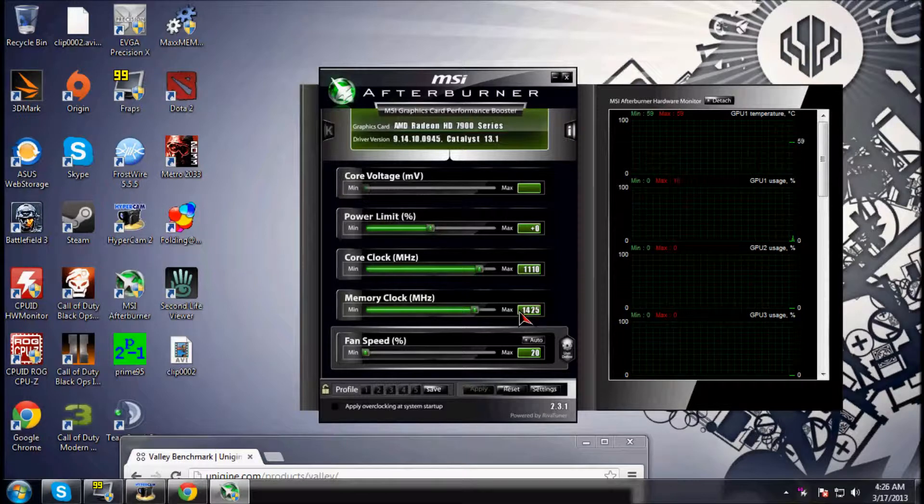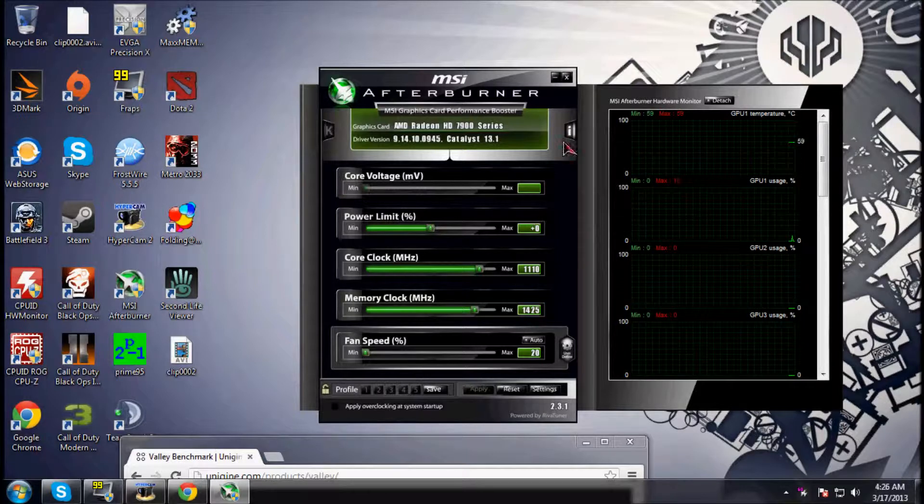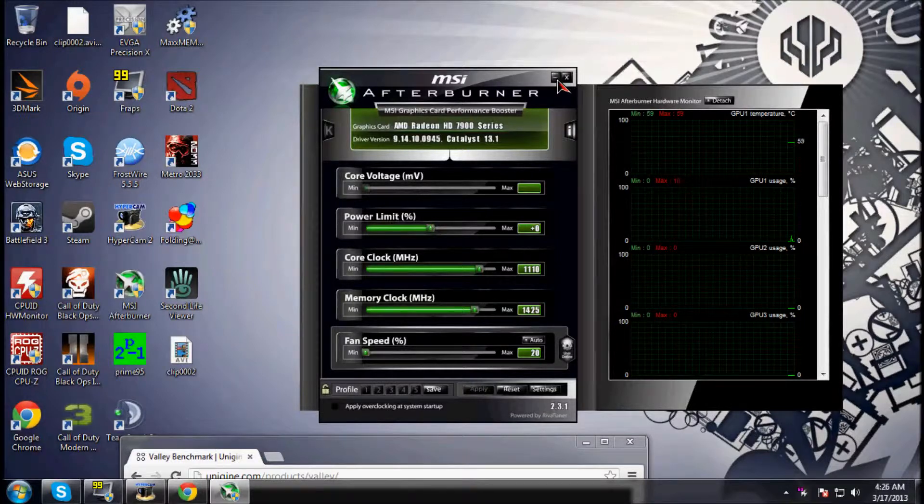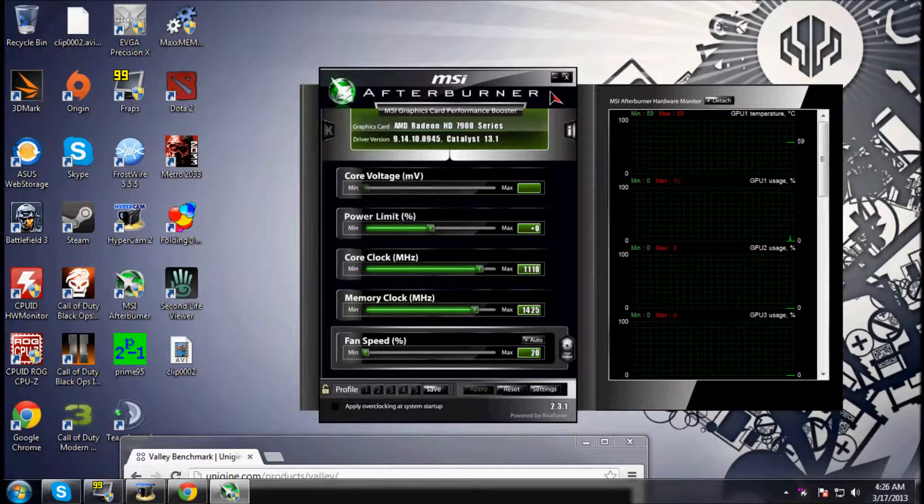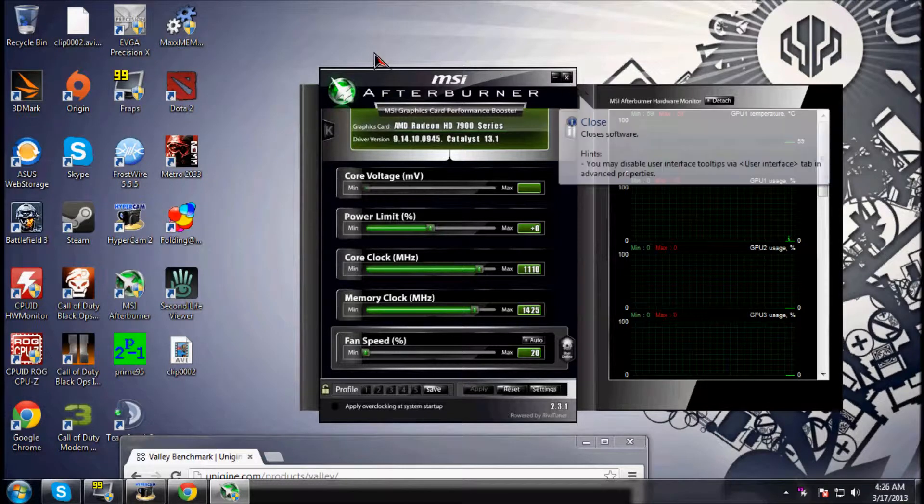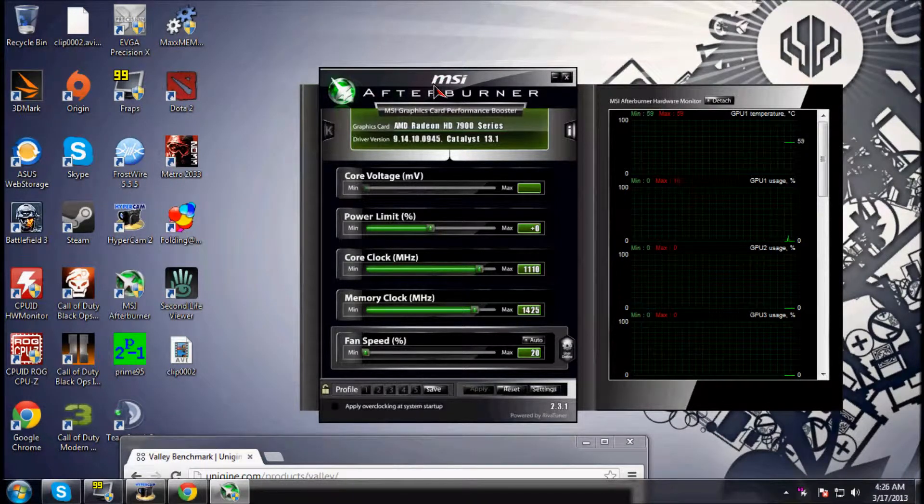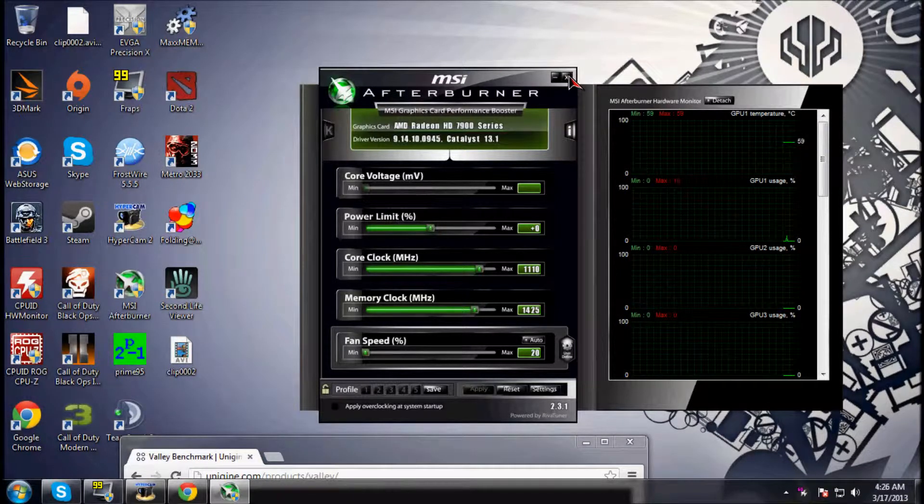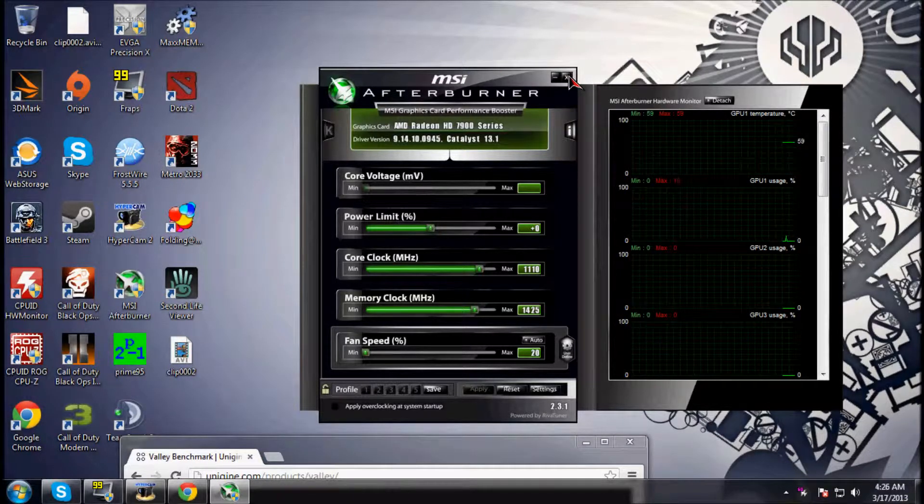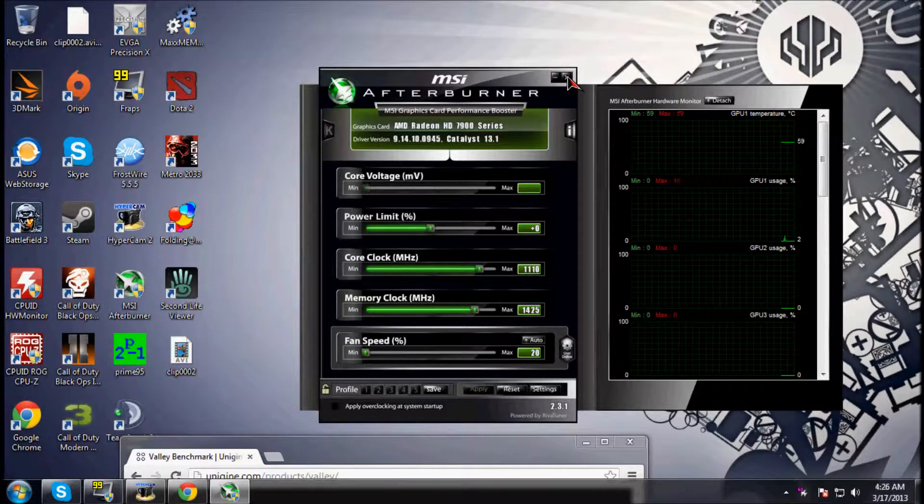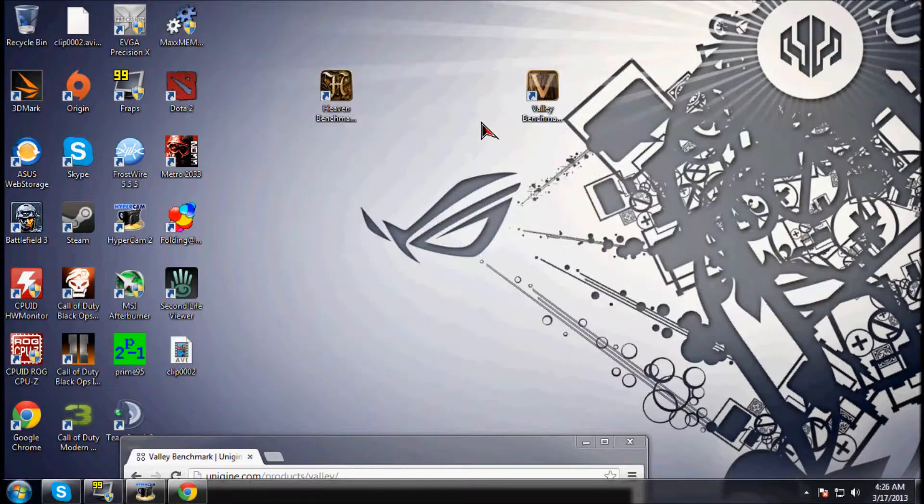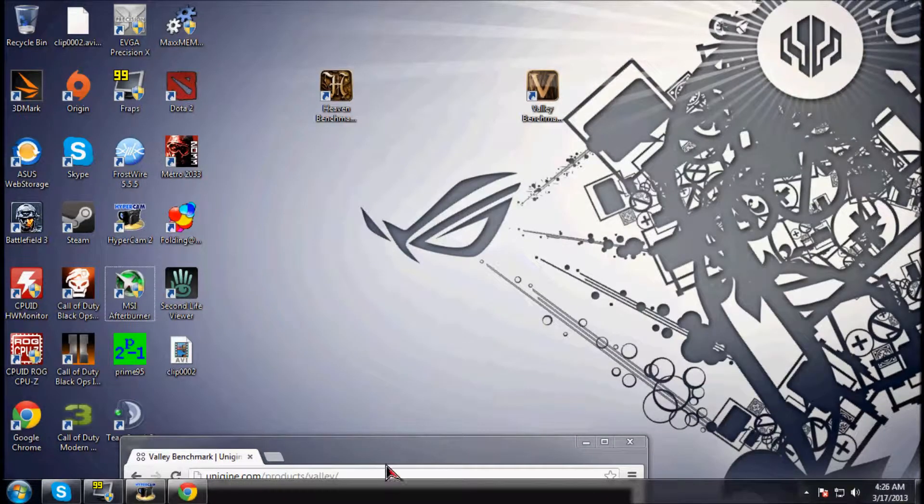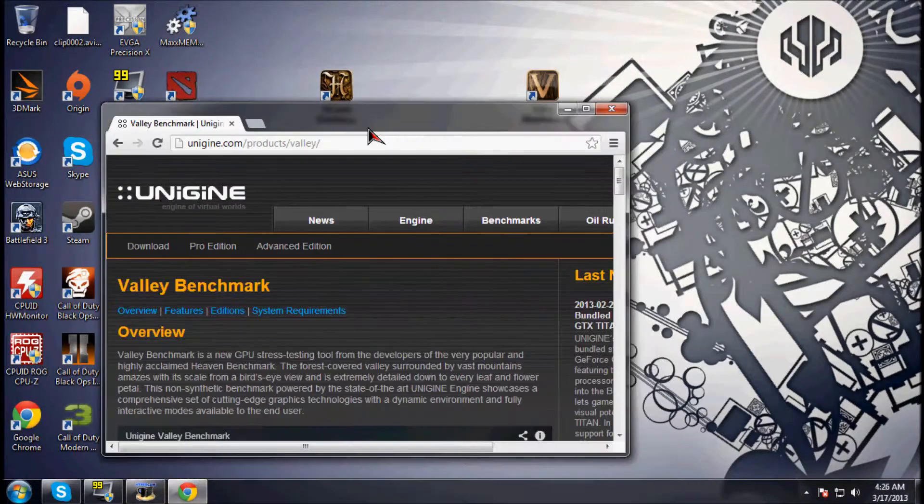They're overclocked extremely, extremely high. I mean, they take out a 7970, so technically I have three 7970 Gigahertz Editions or better.